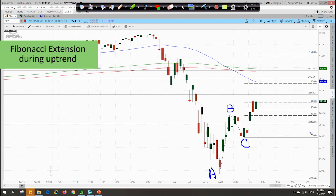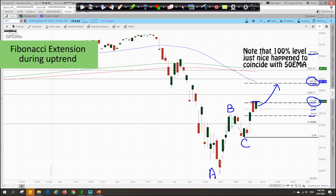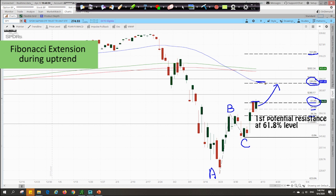We then get levels such as the 38.2, 50%, 61.8, the 100% mark, and also the 161.8. Following this, you can see that it is currently facing resistance at the 61.8 Fibonacci extension level. If prices can breach through this level, the next likely level will be at the 100% Fibonacci extension level, which coincides with the 50-day moving average. So this is a potential resistance, and the next potential strong resistance will be at the level above.